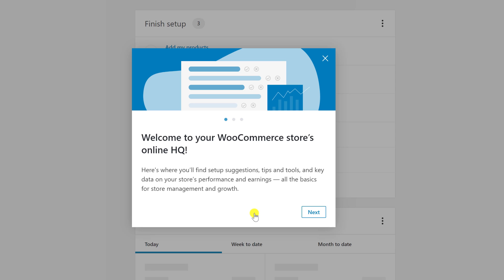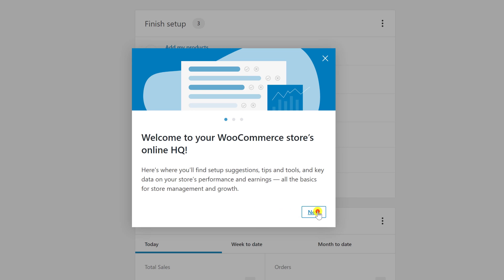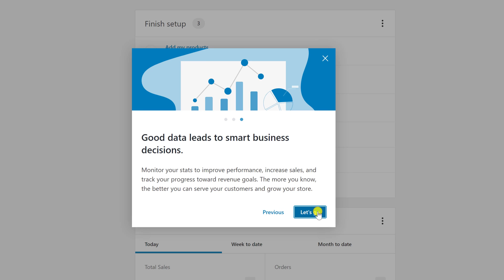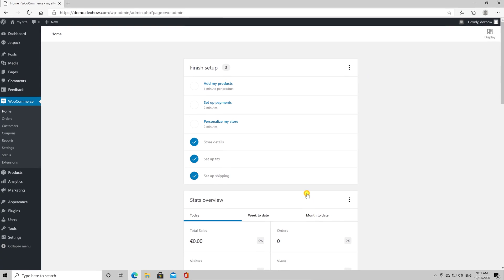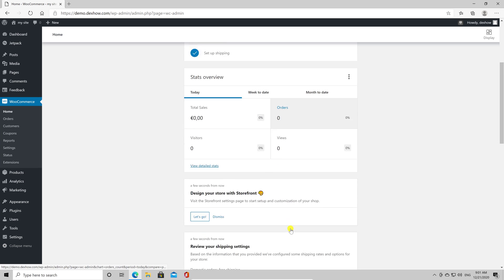You have set up your store on WordPress. This is your WooCommerce Store Online HQ. We will need to set up a product, set up a payment method, shipping, and check our settings. So click Next, click Next, click Let's Go. After we finish the install process, let's make a test product.